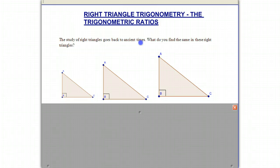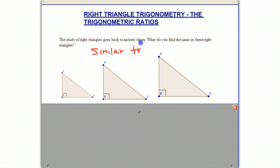Look at these three triangles here. What do you notice is the same and different about them? You might notice they have exactly the same shape, but they don't have the same size. And the Egyptians noticed something about these kinds of triangles. You might remember that these are what are called similar triangles — triangles that are the same shape, but not necessarily the same size, but the corresponding sides are in proportion.